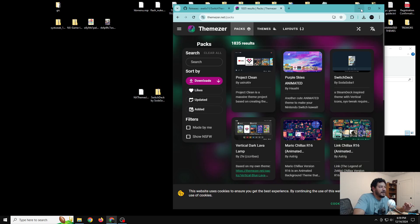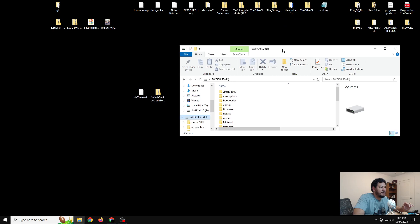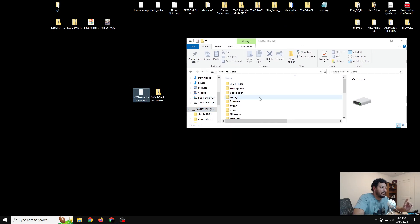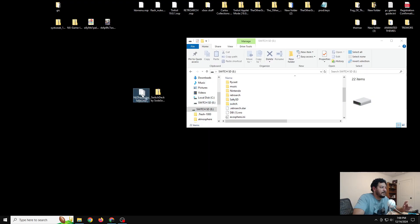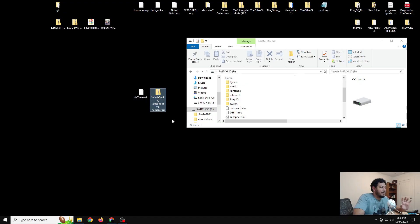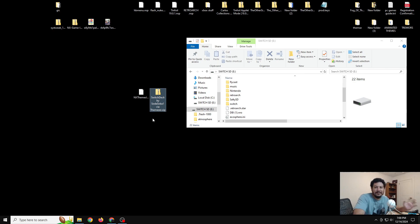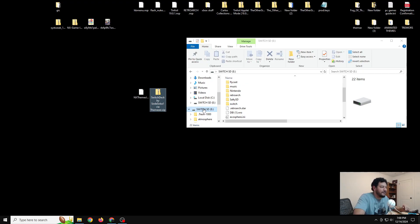Now that everything is downloaded, go back to the SD card and put the files in their correct folders. The NX Themes Installer NRO goes into the Switch folder — drag and copy it in there. For the theme itself, we actually need to run the NX Themes Installer on the Switch first, because it creates a themes folder, and then we come back to add the theme files.